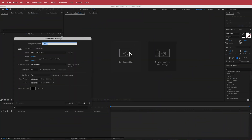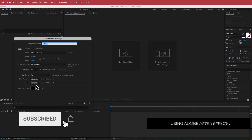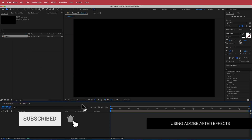The first thing we have to do is create a new composition. 1920 by 1080 pixels will be fine, 30 FPS at a duration of about 10 to 15 seconds. Press OK.